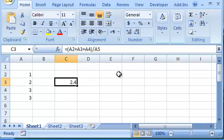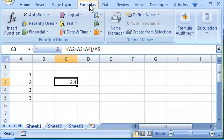First, let's click on the Formulas ribbon. Then in the Formula Auditing group, we'll select the Evaluate Formula tool.